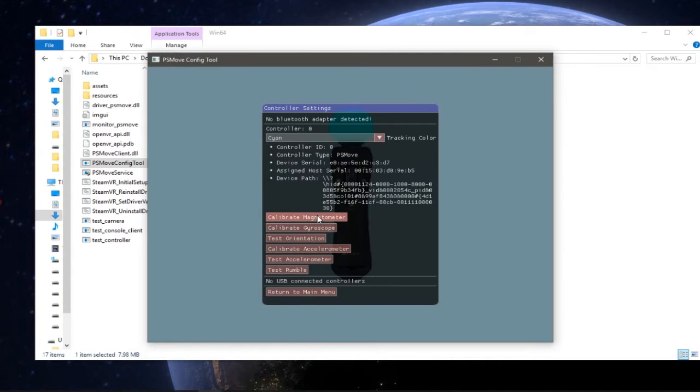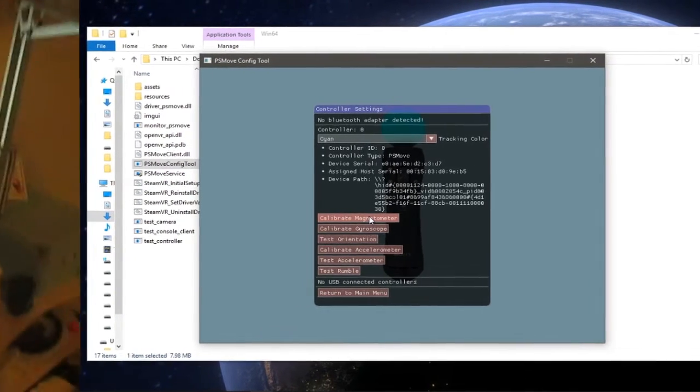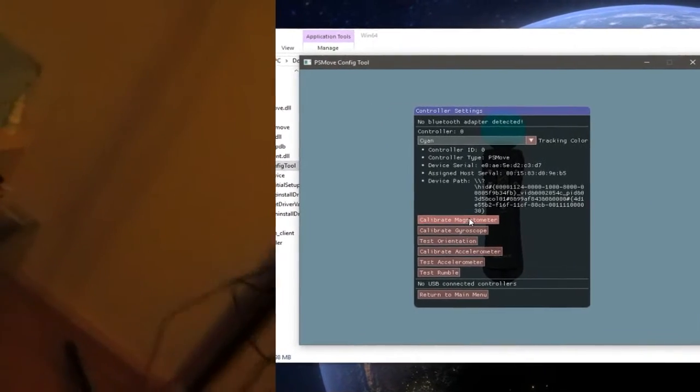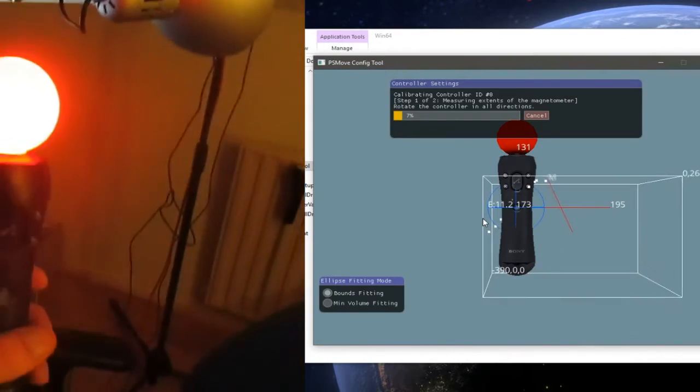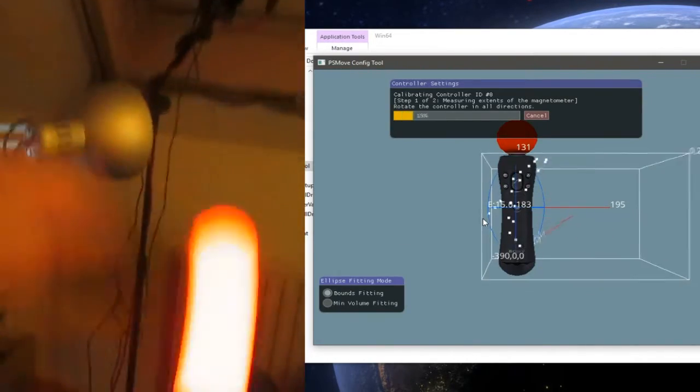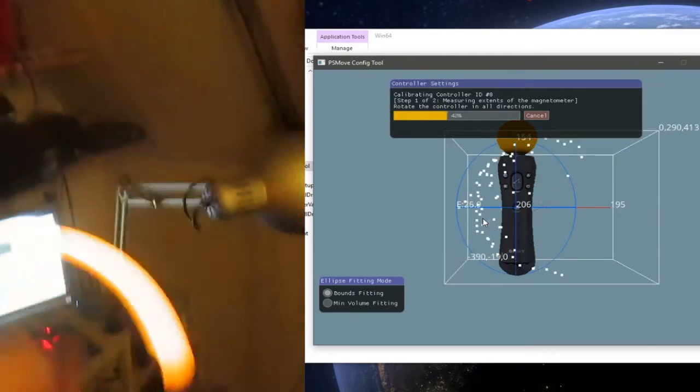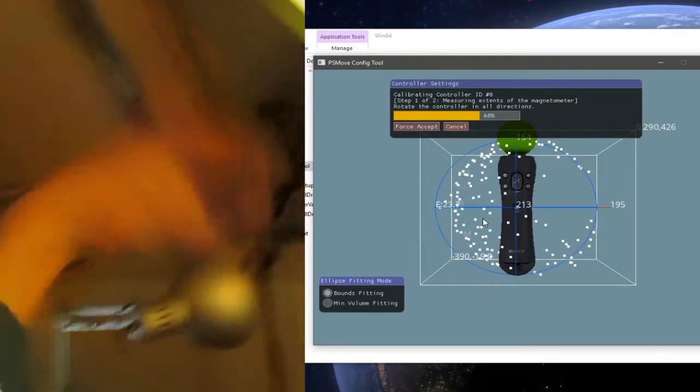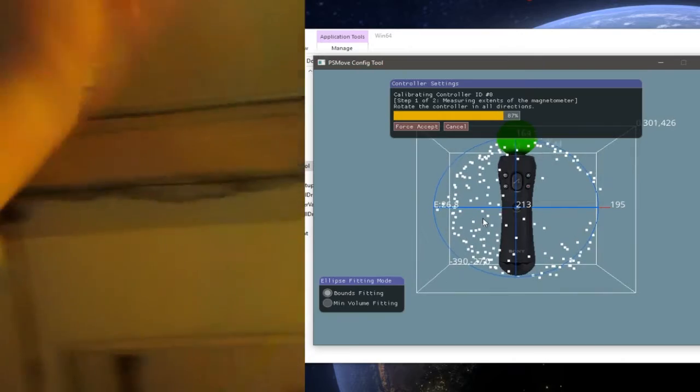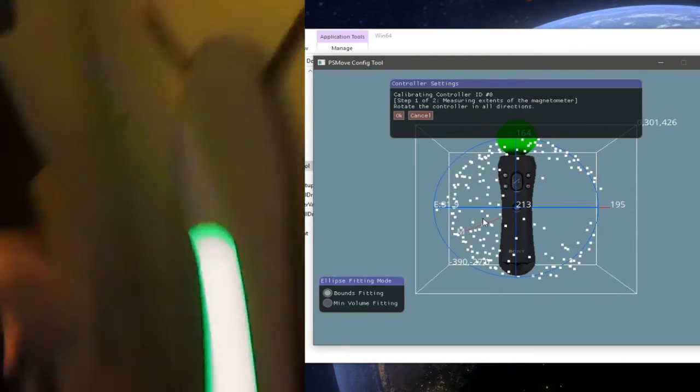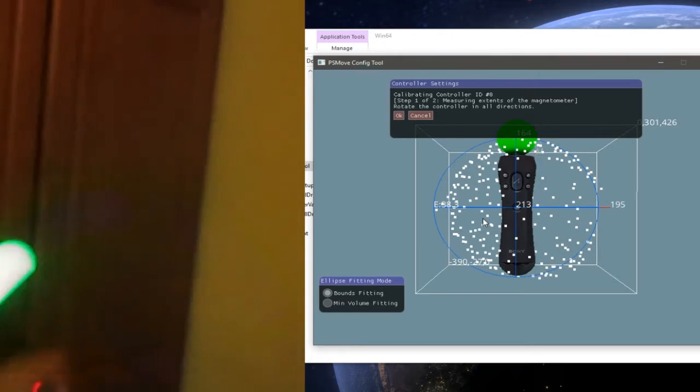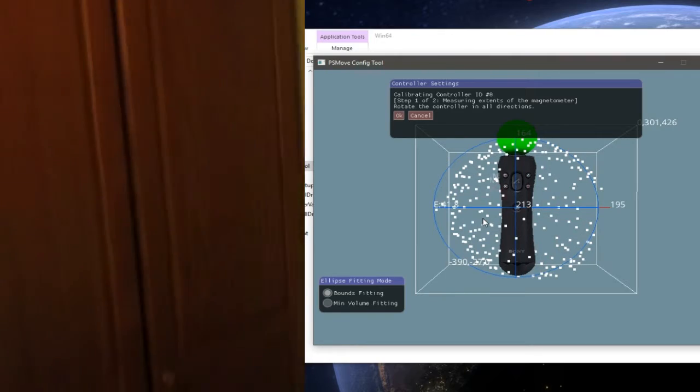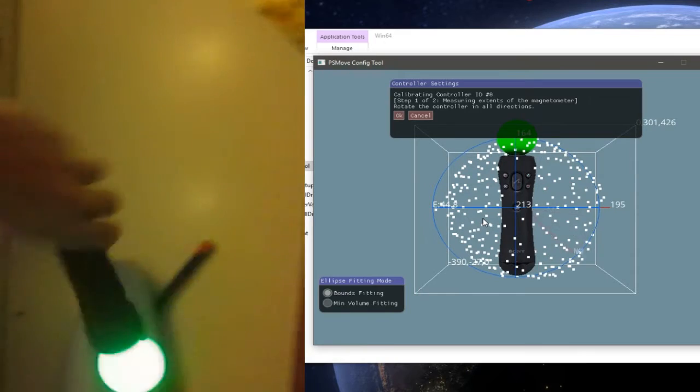In the controller settings we have settings for calibration. When I click calibrate magnetometer we get this bunch of weird stuff. When I just shake my controller all about you can see that it changes a whole bunch of things on the screen which is something like the rotation in relation to the earth magnetic field kind of stuff. I don't know how it works exactly.